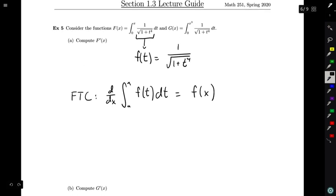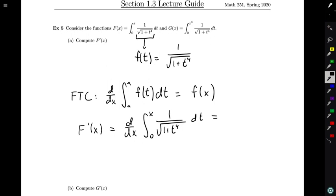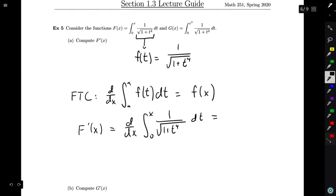We're interested in computing big F prime of x, which is the derivative of the integral from 0 to x of 1 over the square root of 1 plus t to the fourth dt. The fundamental theorem of calculus directly applies here — instead of writing little f(t) I have an actual description of the function — so the derivative equals the integrand evaluated at x instead of t, giving us 1 over the square root of 1 plus x to the fourth.